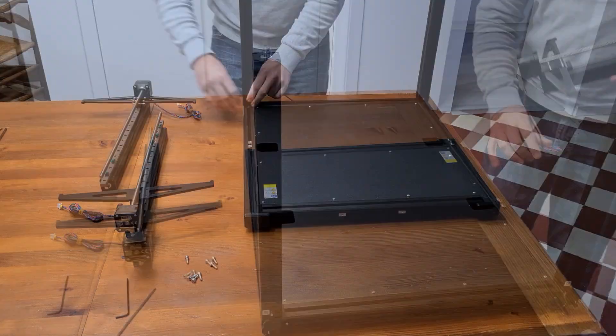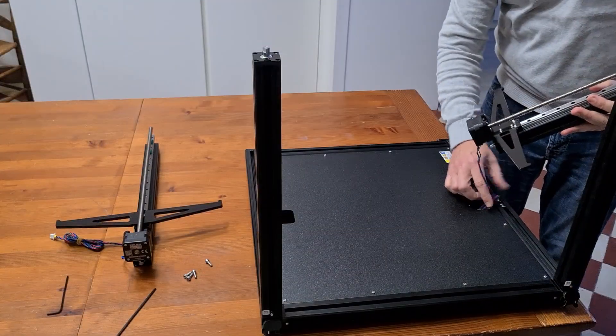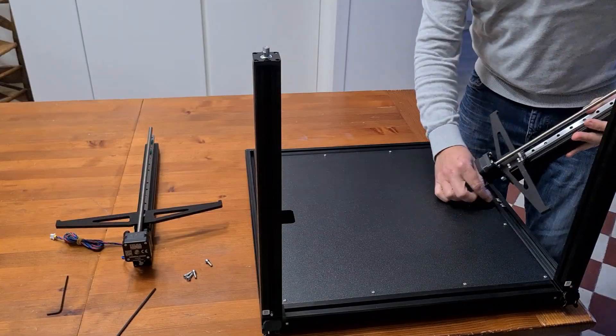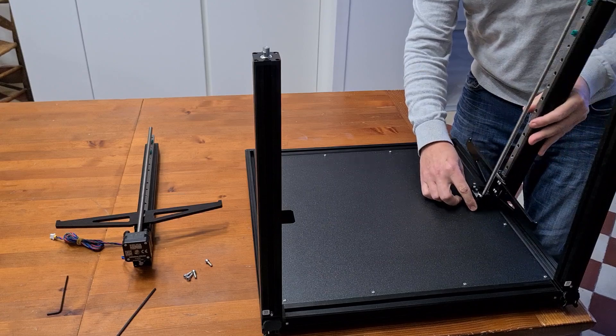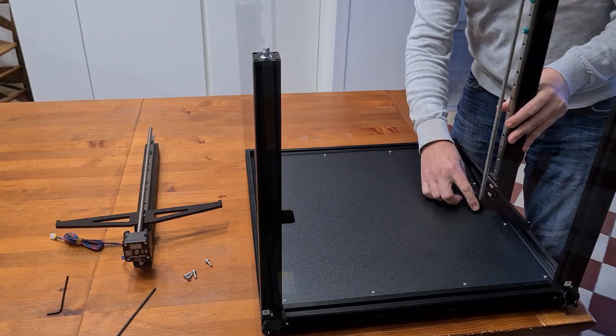In the meantime, Prusa has improved this printer to make it marketable.